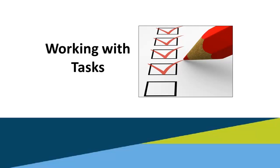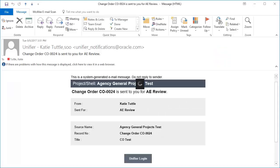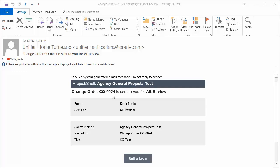Working with Tasks. When you have a task to complete in Oak CI, you'll receive an email notification from Unifier to let you know that you have a task to complete in the system. This notification is going to tell you the project that it's in, it's going to tell you what type of record it is and the record number, and what it's been sent to you for. It will also tell you who it came from, what it's sent for, the project name, the record number, as well as the title. Then you can click the Unifier Login link down here at the bottom to access the task.